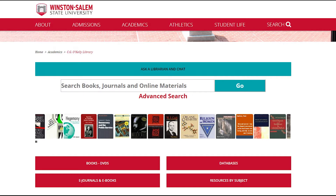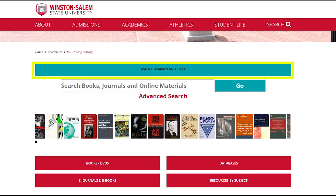Ask a Librarian in Chat is a way to connect with the library virtually. Through this link, you can search frequently asked questions or ask new questions based on your library research needs. This link also provides patrons a platform for chatting online with a librarian.